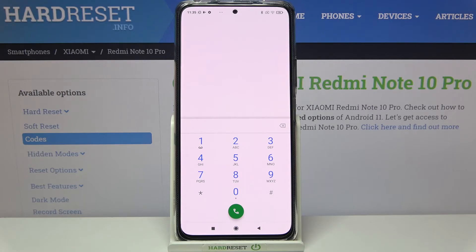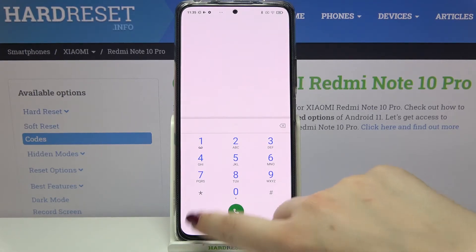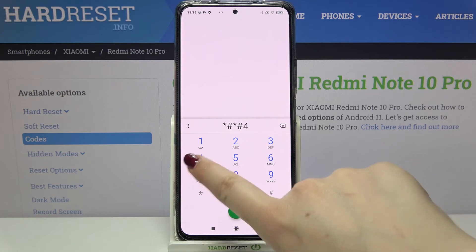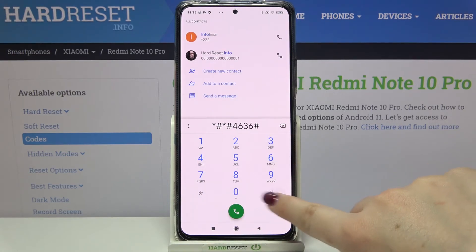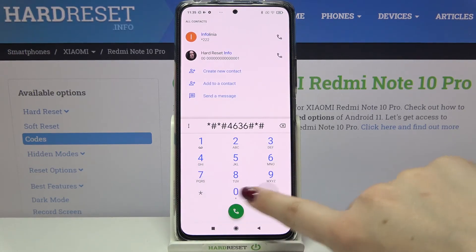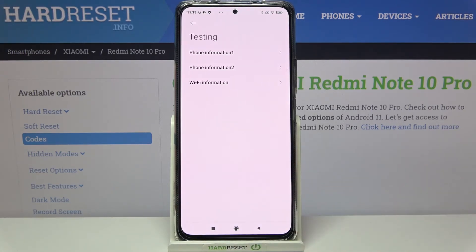The last code will open the testing mode. It is *#*#4636#*#*.